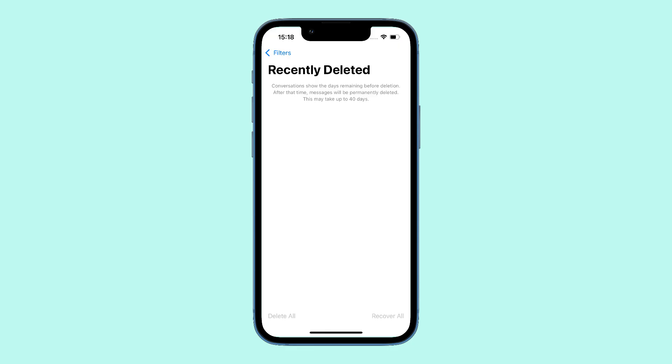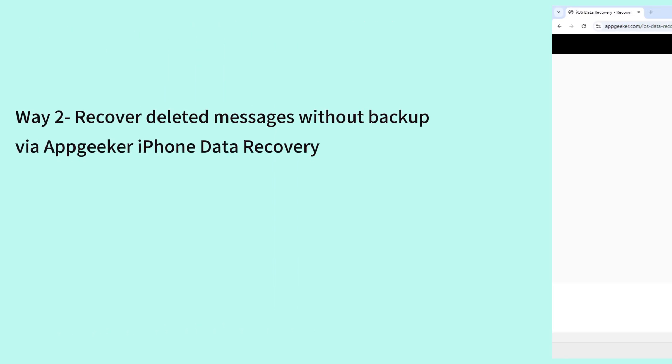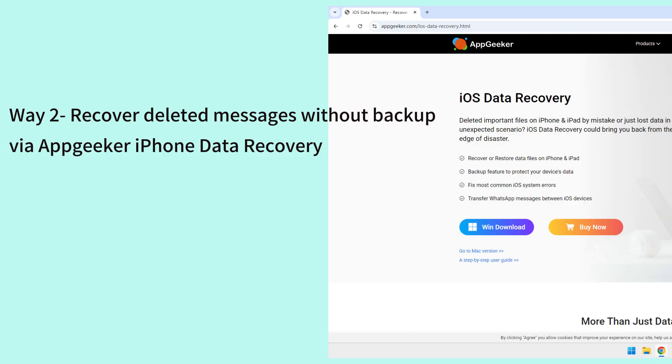In case you do not see your messages in the Recently Deleted folder, how can you retrieve your permanently deleted iPhone messages? There are still ways to get them back. If you haven't backed up your iPhone either to iCloud or computer, try AppGeeker iPhone data recovery software.